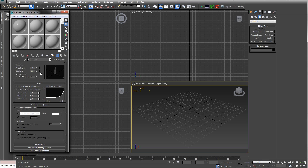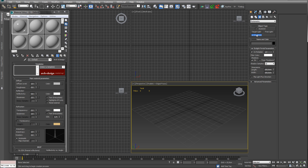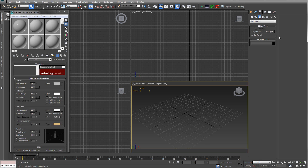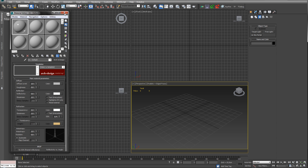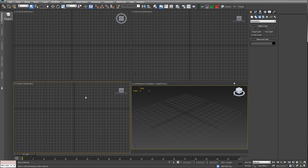Then we have the photometric Mental Ray sky portal. Sure, you could add a custom map like a gradient ramp, but that's more useful if you have a sky environment and want to light up a room — you'd place those by windows to suck in the light. We're gonna go with the free light, which is the closest to V-Ray plane lights. Let's create our backdrop first.